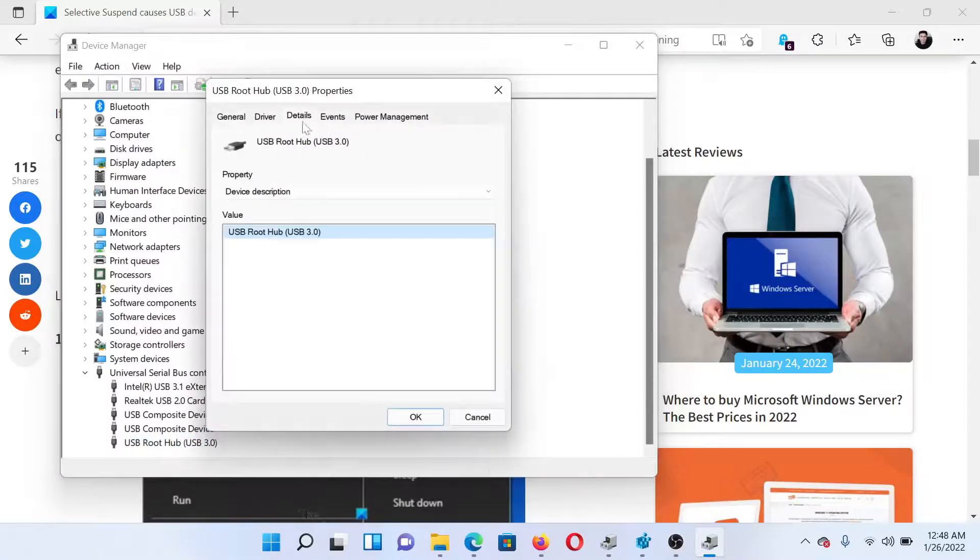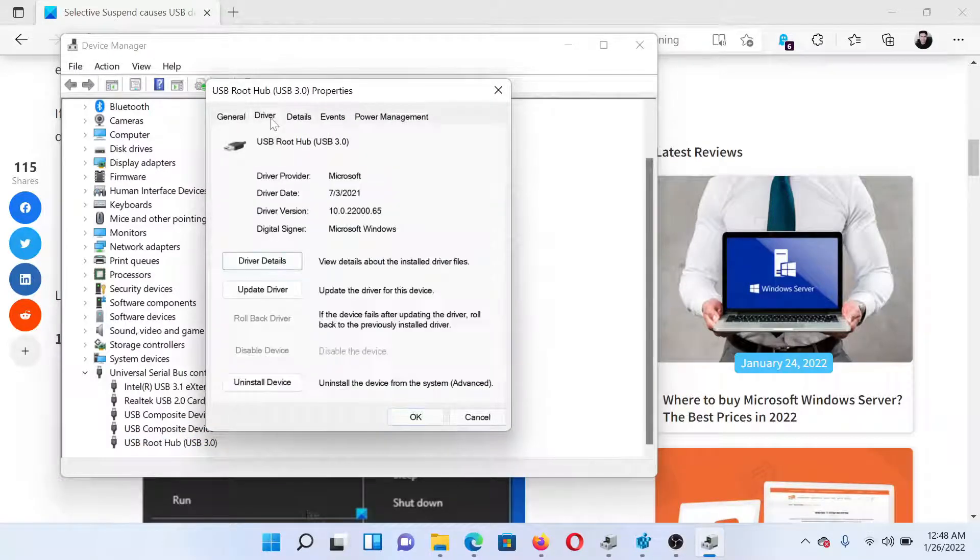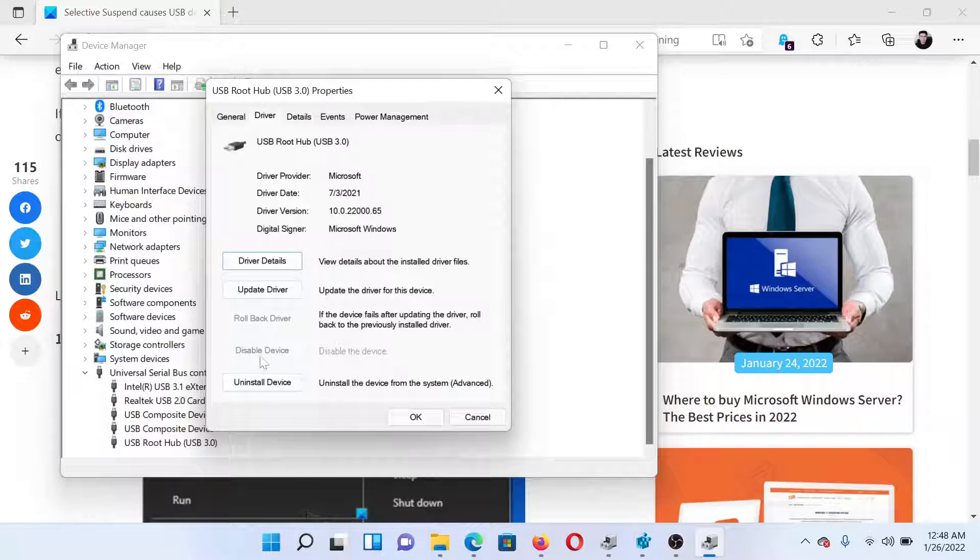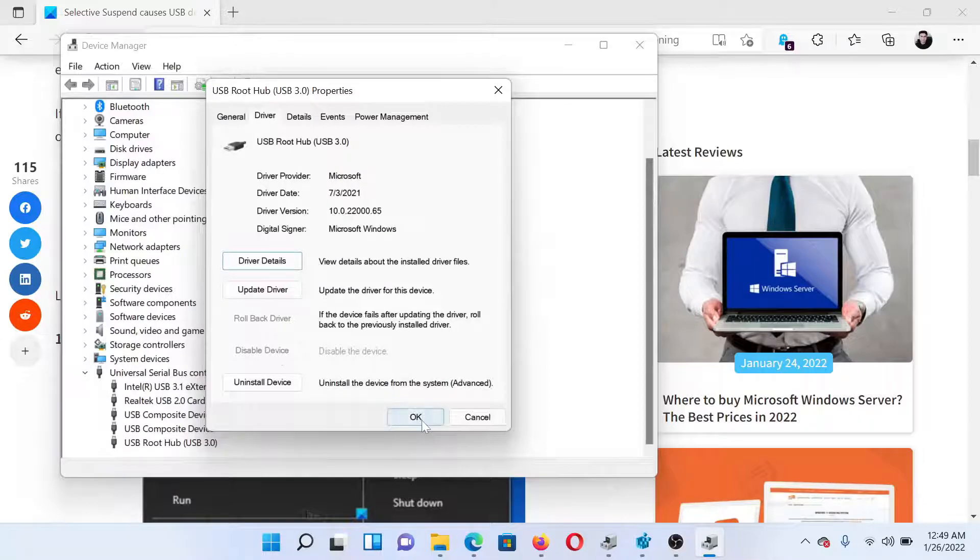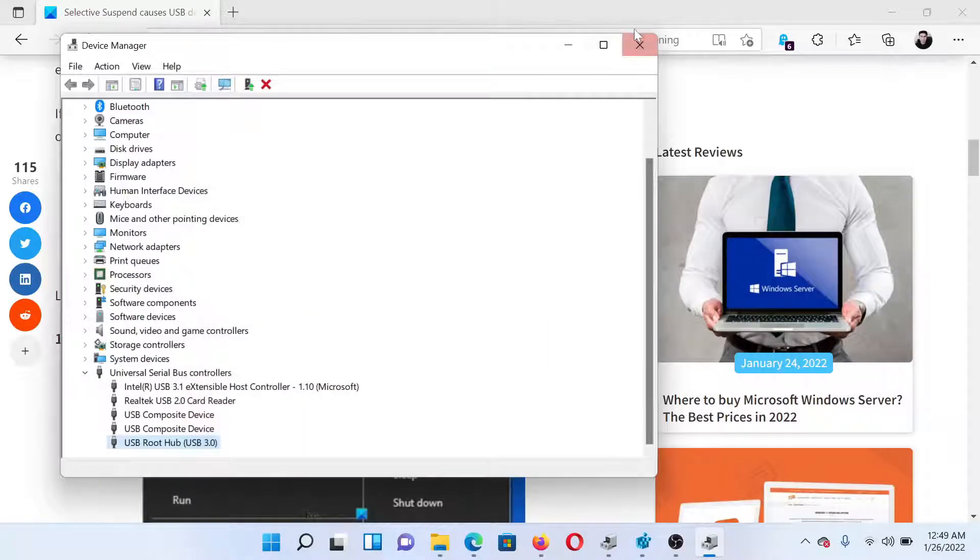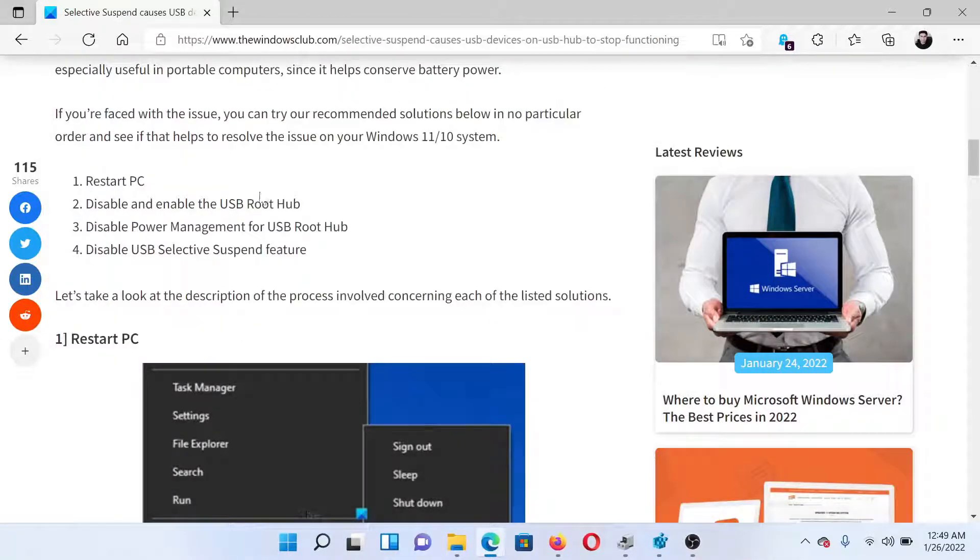Select Properties, go to the Driver tab. You'll find this option which says Disable Device. Click on it once to disable the device, and then click on it again to enable it. Select OK.